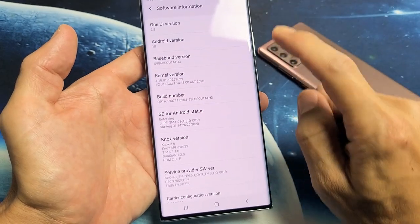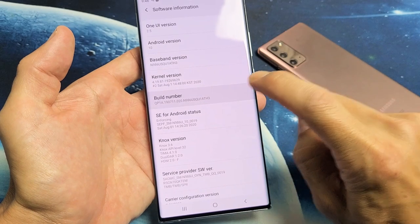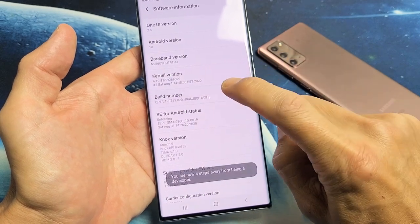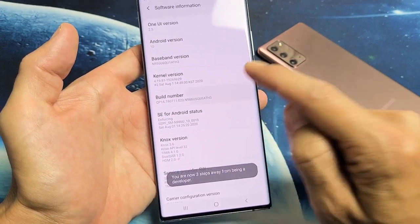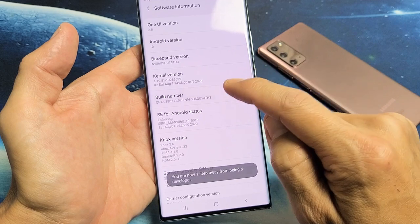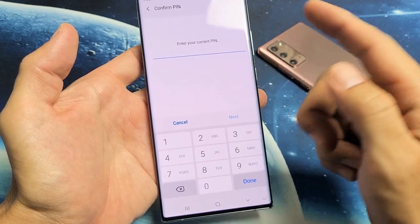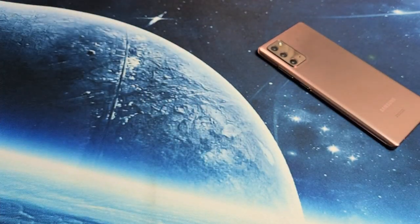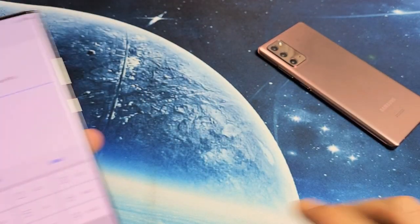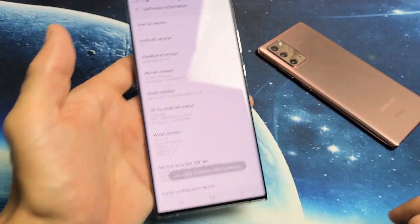Let's do it together. One, two, three, four — and there's a countdown right here — five, six, seven. Then go ahead and put in your password.